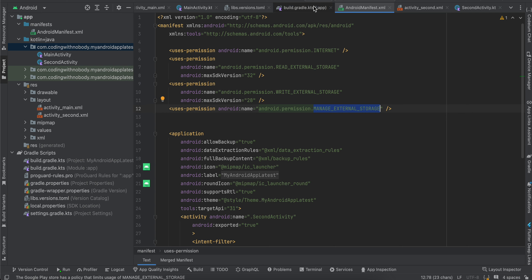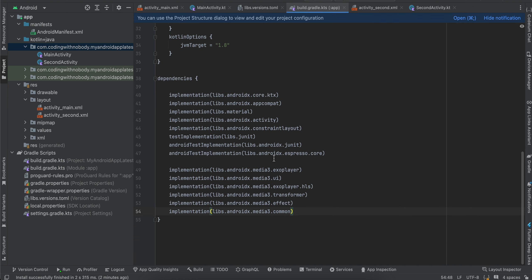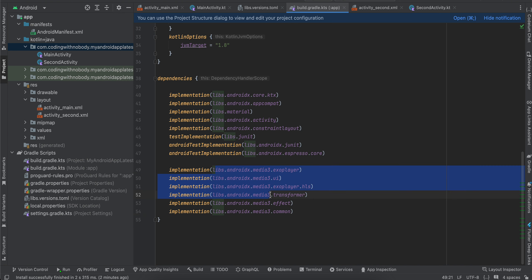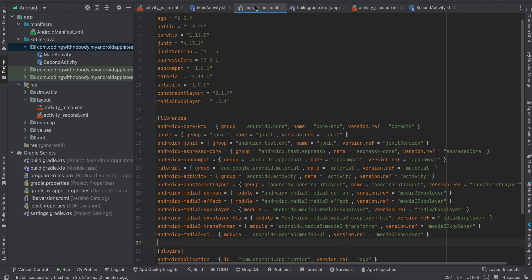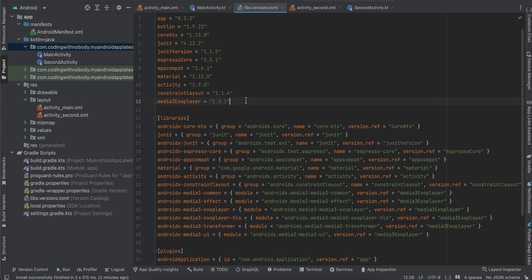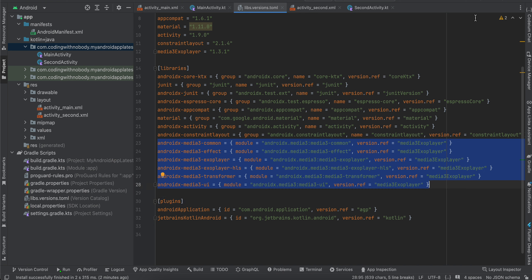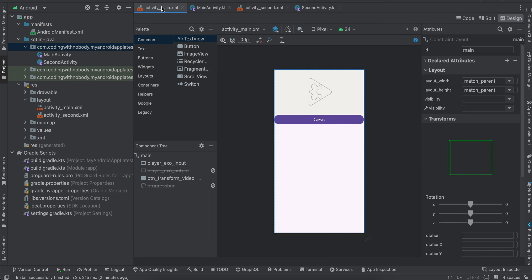Inside build.gradle.kts I have added three dependencies: ExoPlayer UI and HLS, and Transformer, Effect, and Common for transformation of the video or audio. These are referenced inside libs.versions.toml where I have added the Media 3 ExoPlayer library, along with Media 3 Common, Effect, ExoPlayer HLS, Transformer, and UI. Add all of these, then click Sync Now and it will download all the dependencies for you.